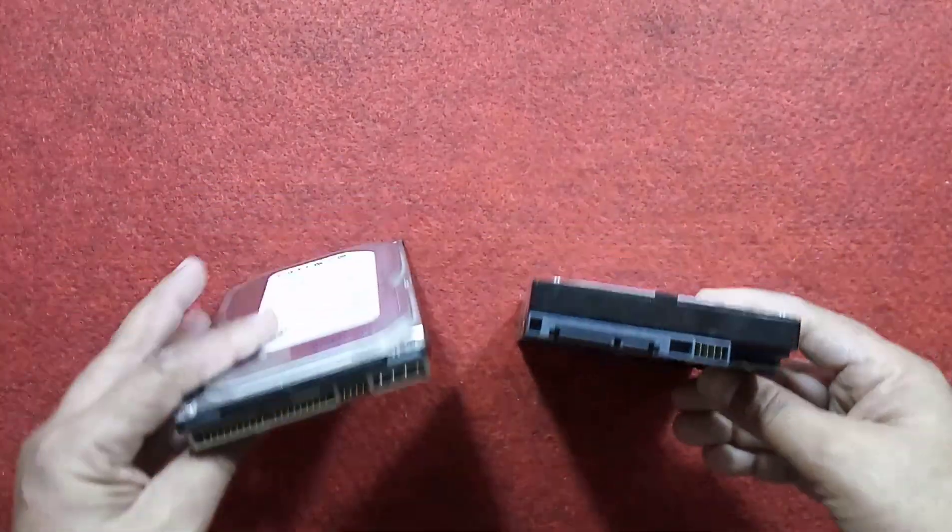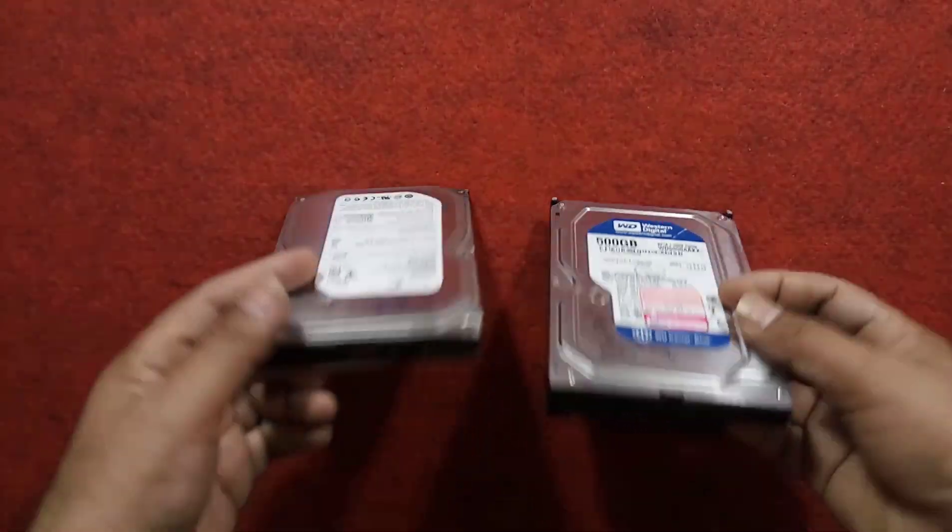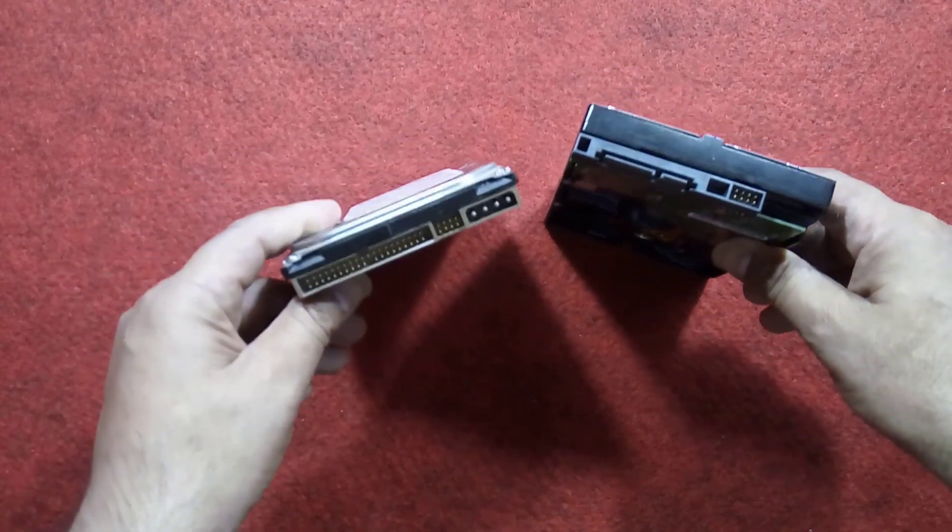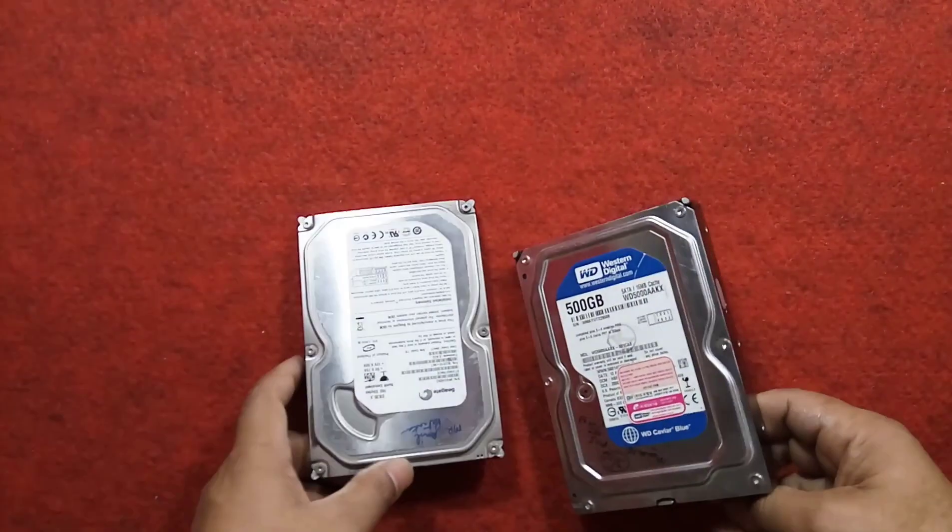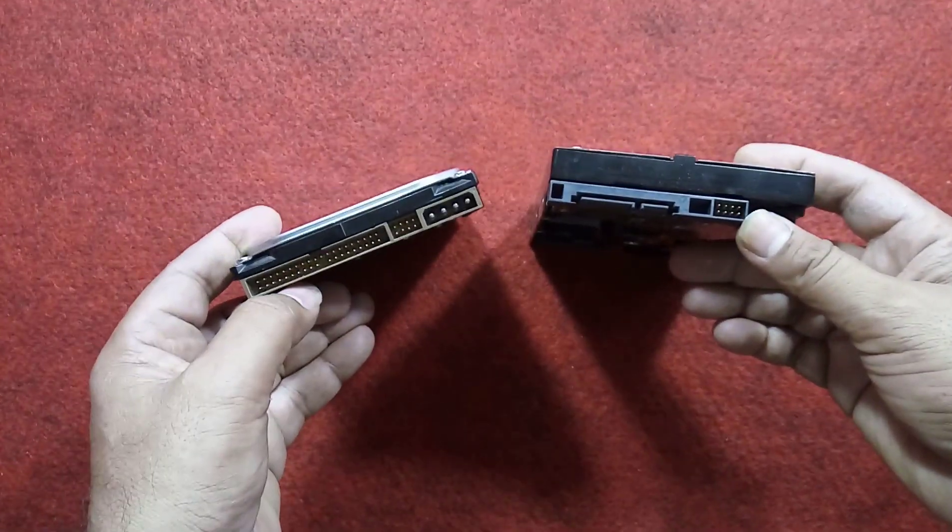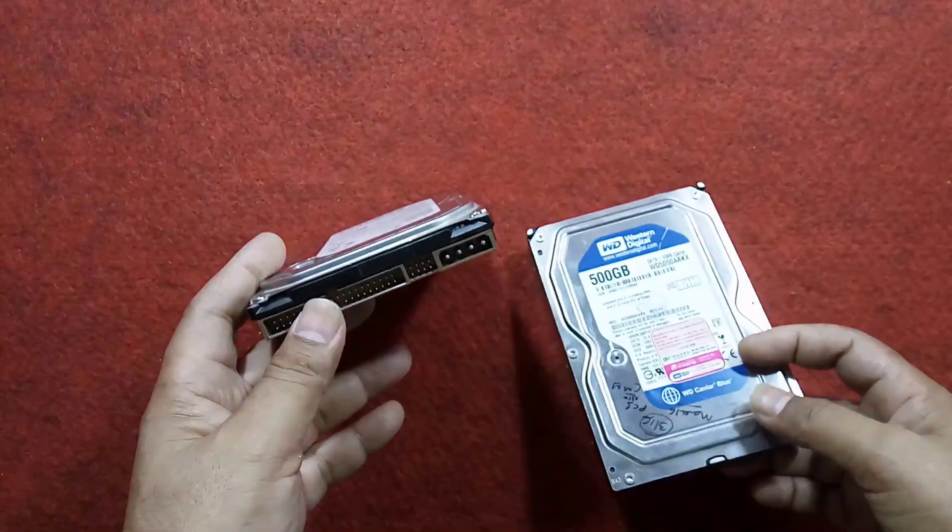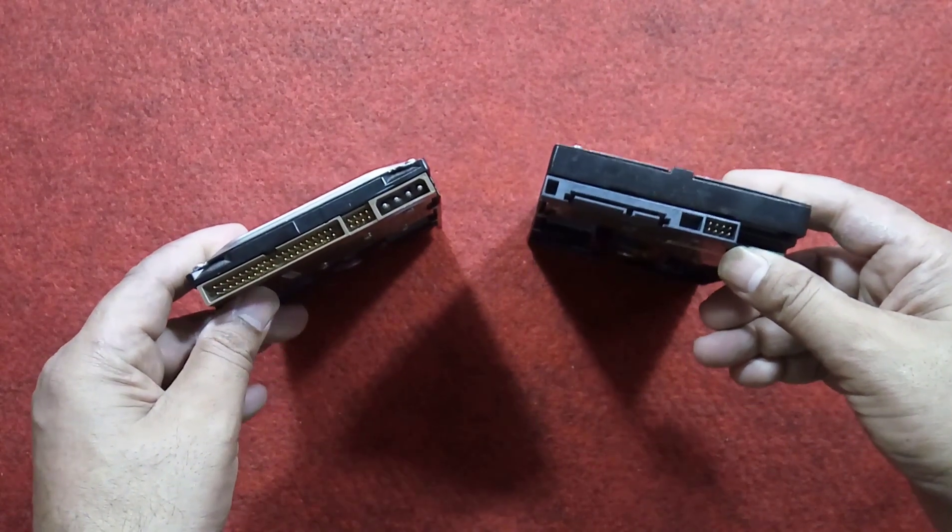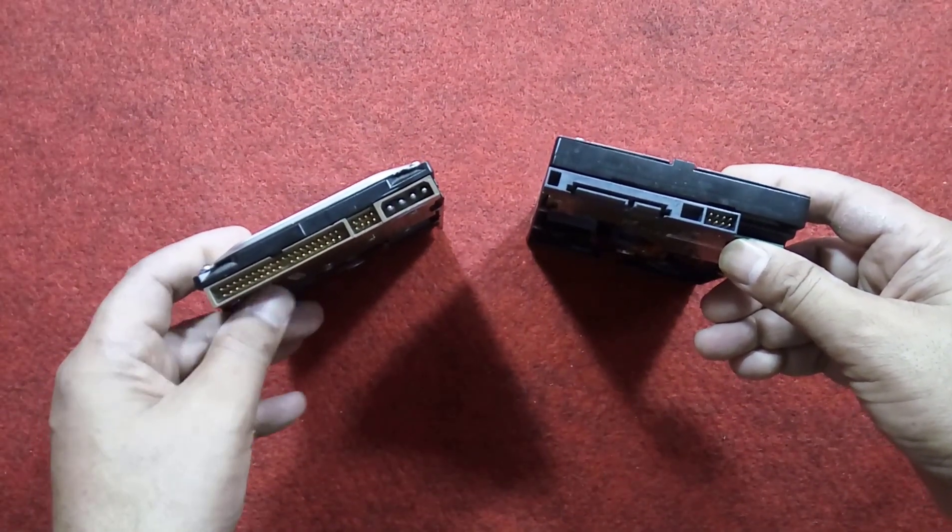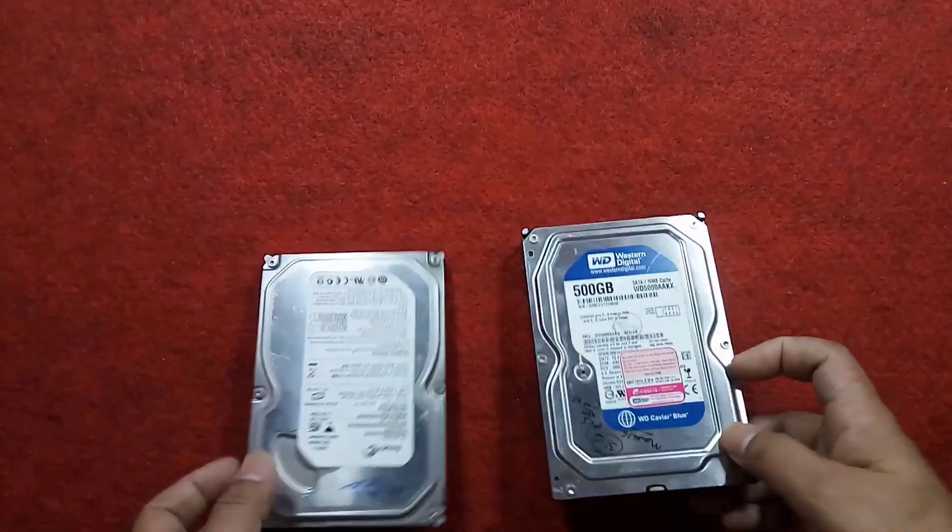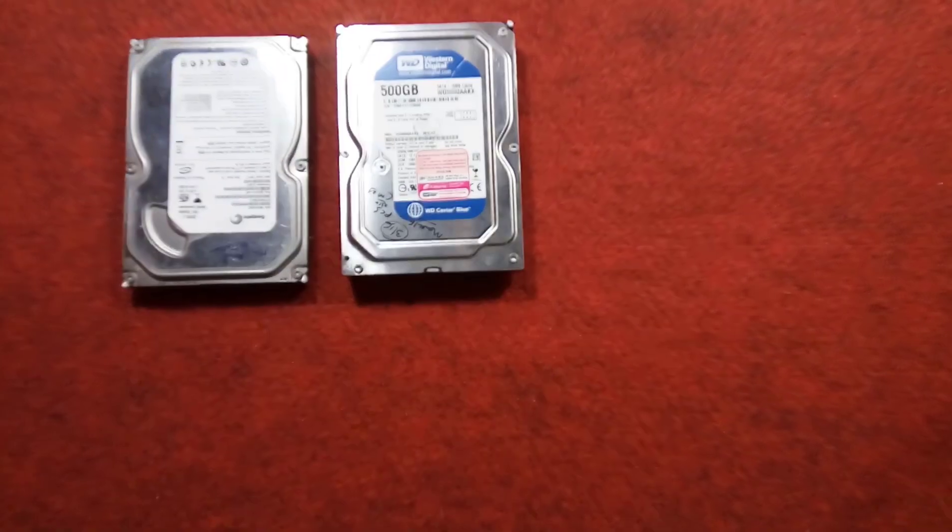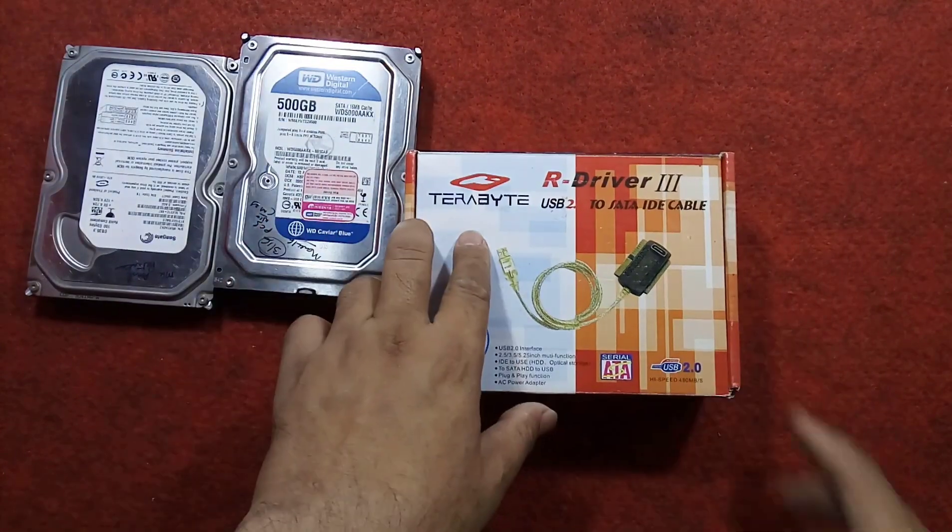This video is all about taking backup of your computer's hard drive to a laptop or recovering desktop hard drive data on your laptop. This is the easiest and best way to connect desktop hard drives, whether they may be SATA or PATA (also called IDE), to your laptop.